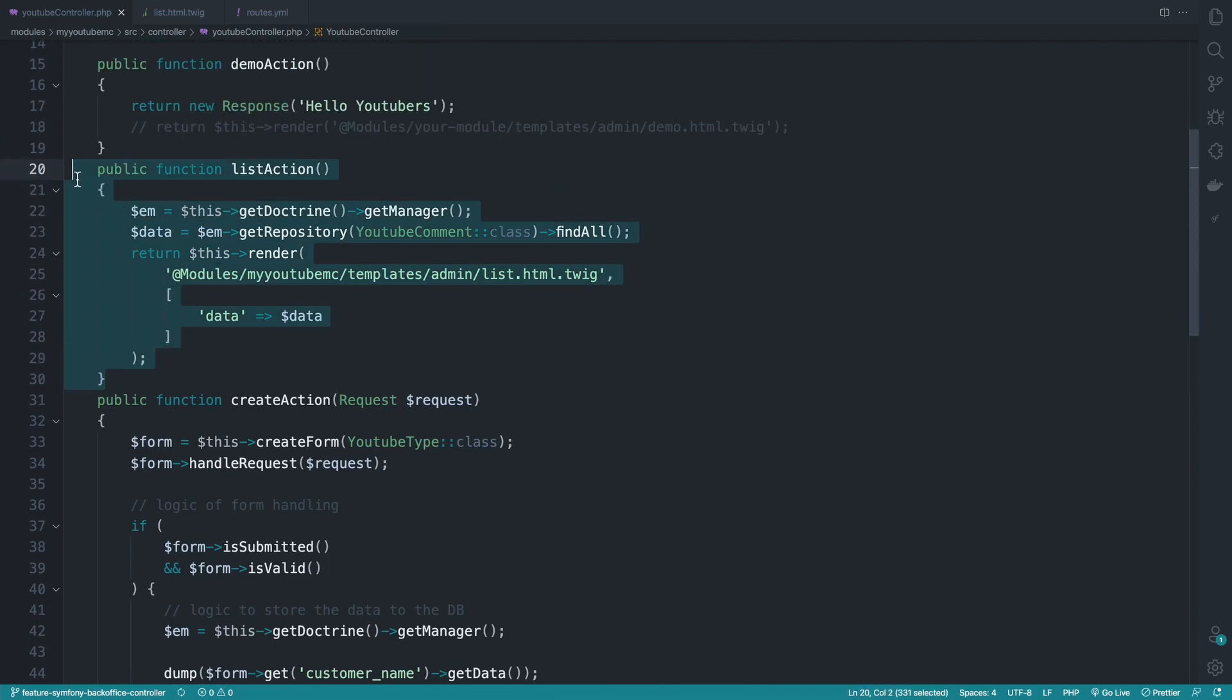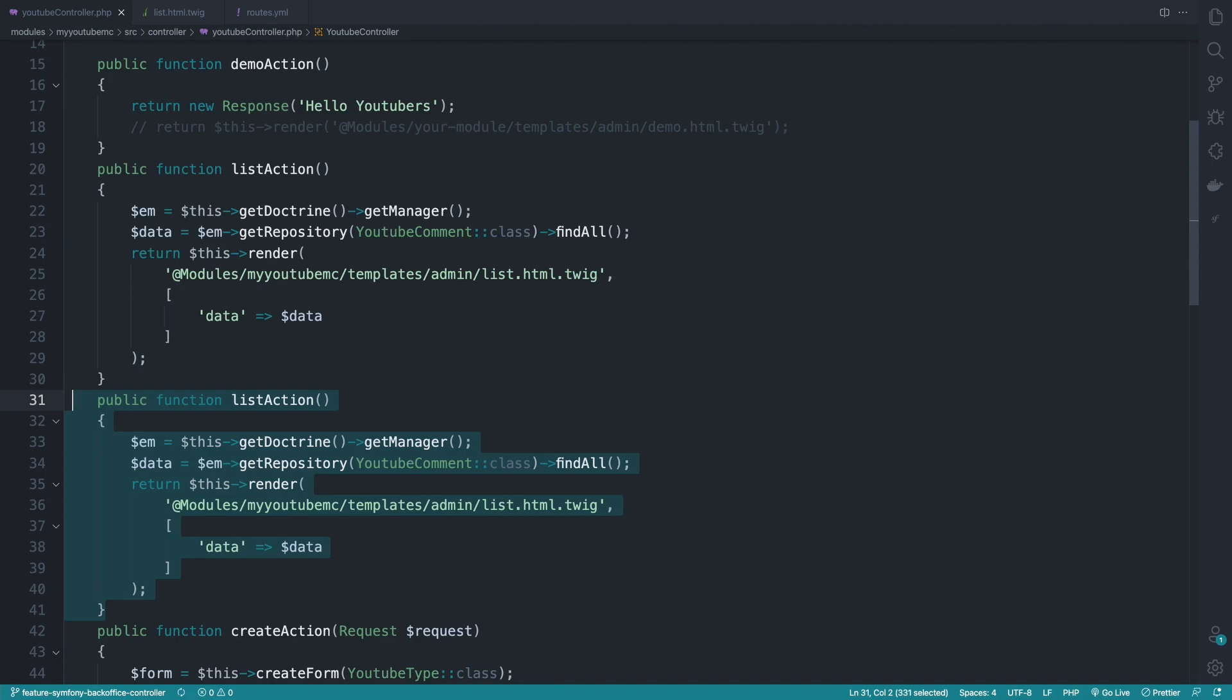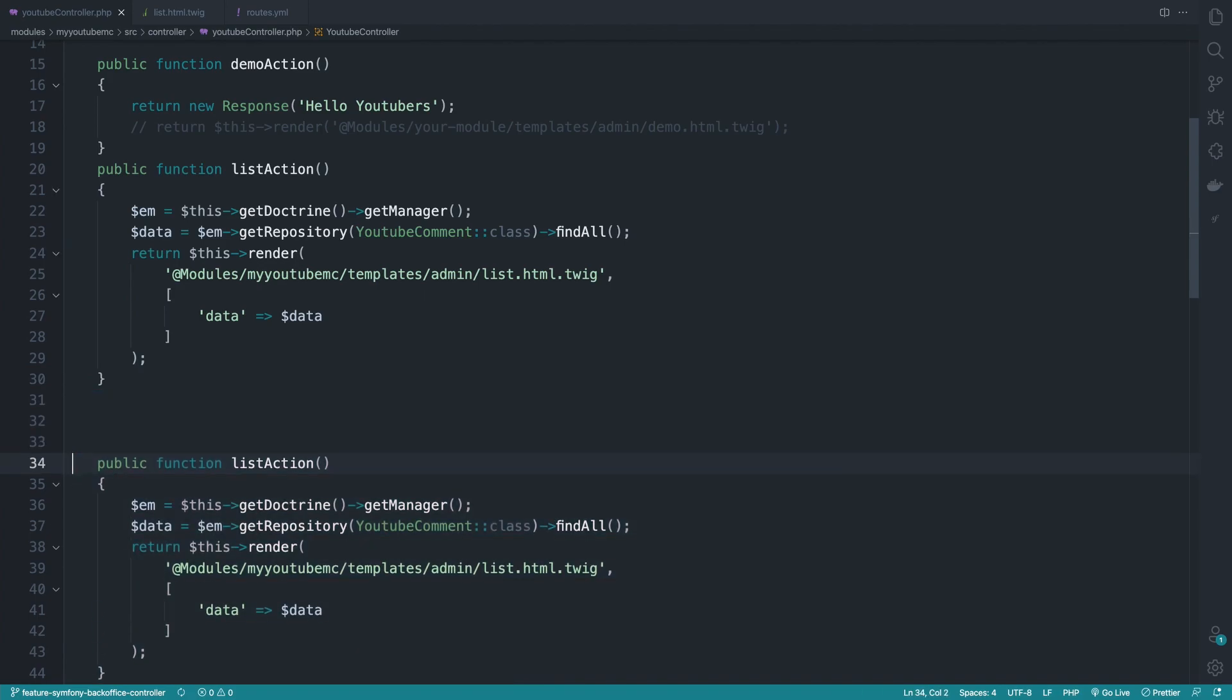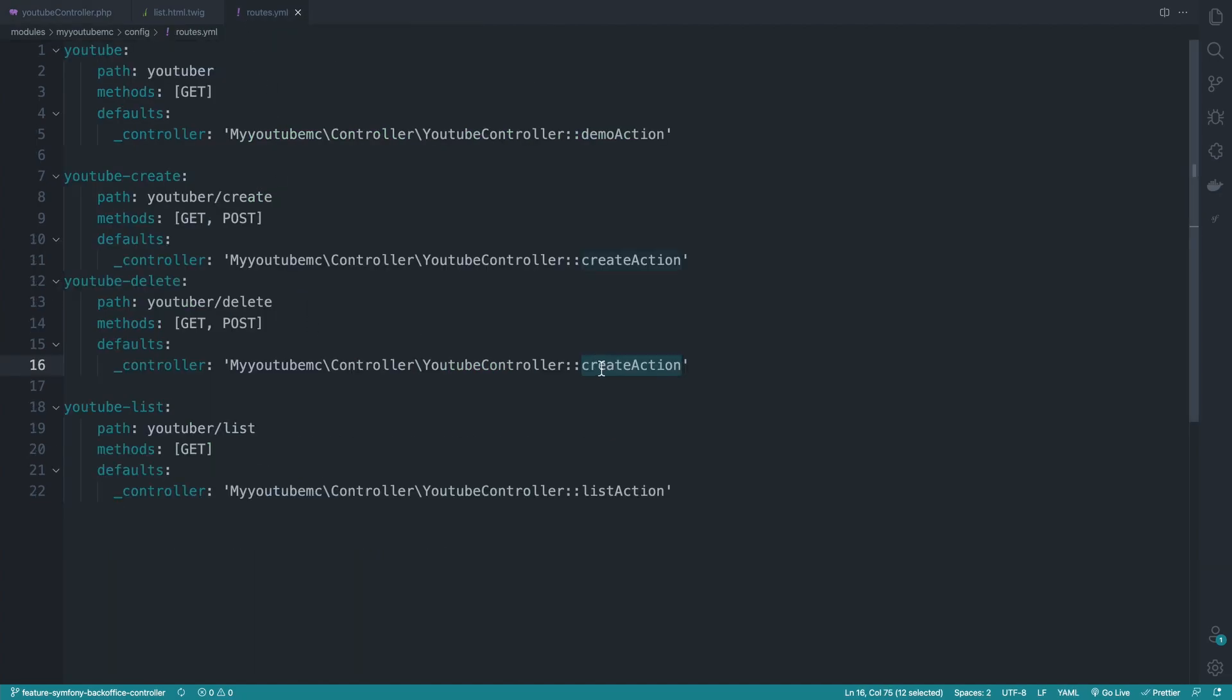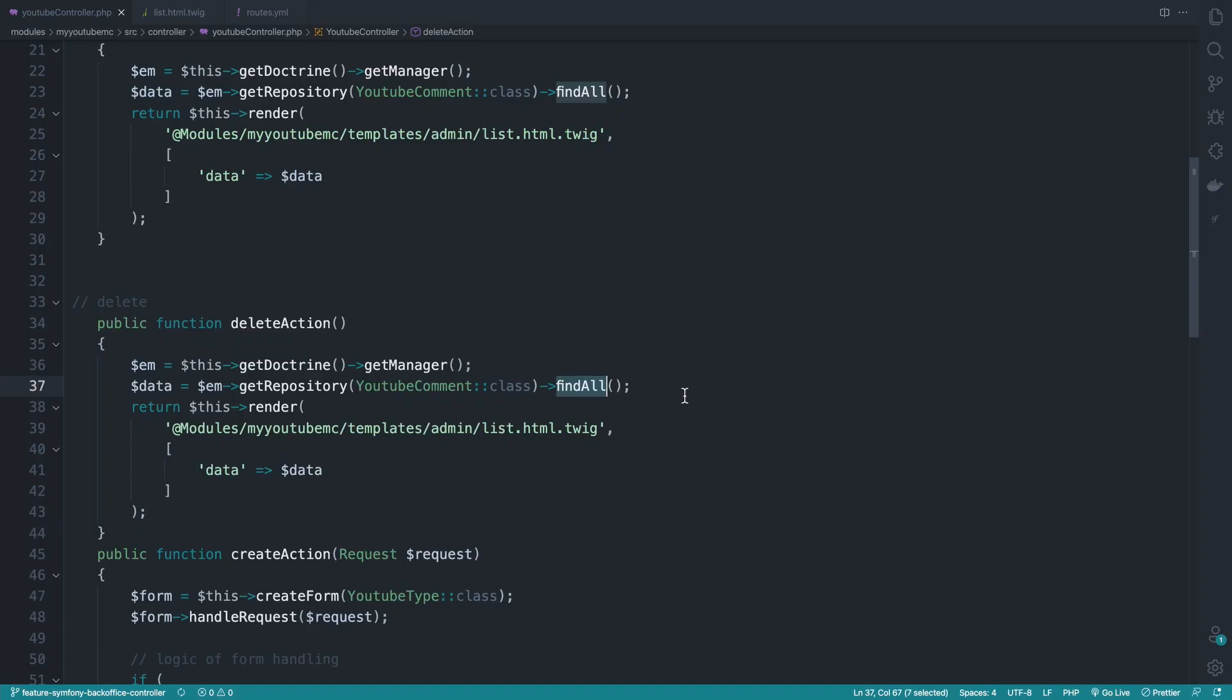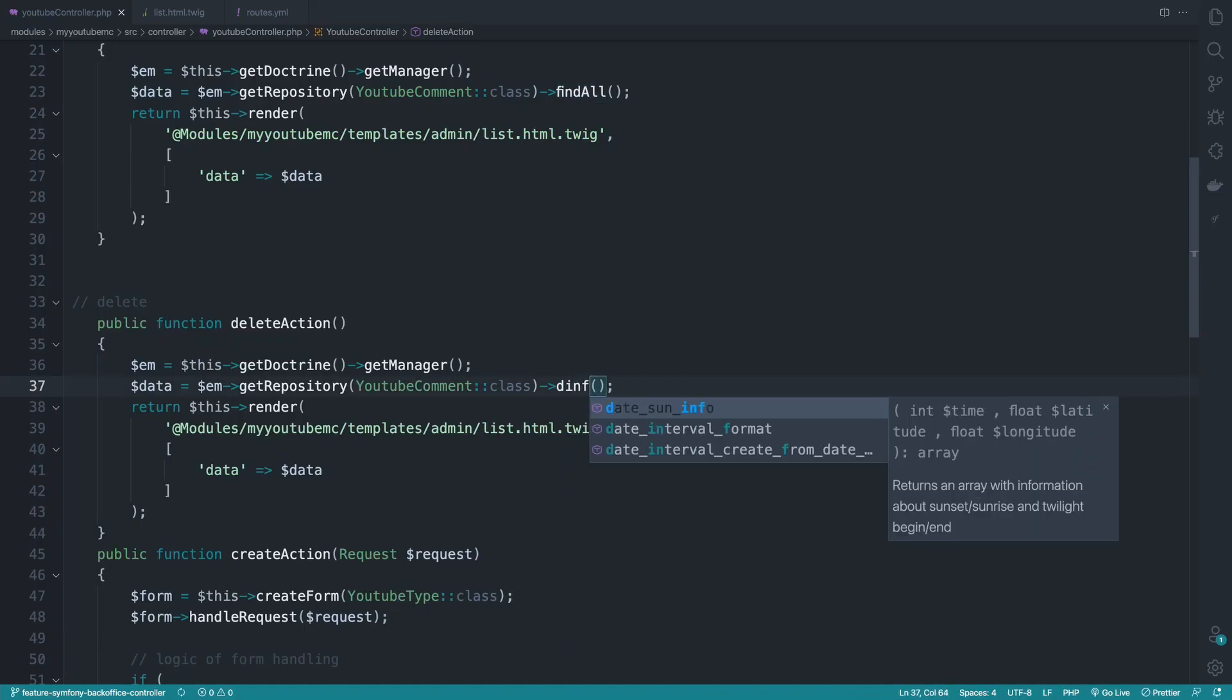And here I go ahead and duplicate this method real quick. Okay, so here it will be delete. And let me update the routing real quick. So here instead of find all, I will do find by.